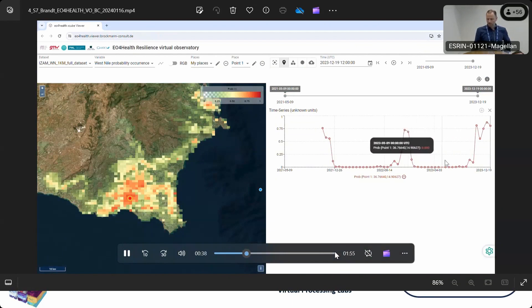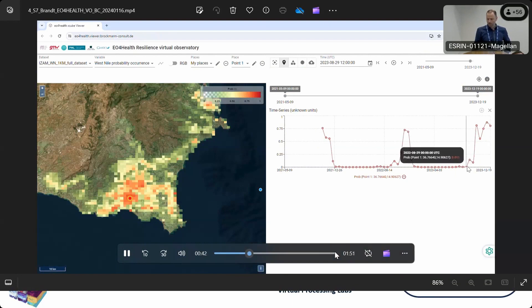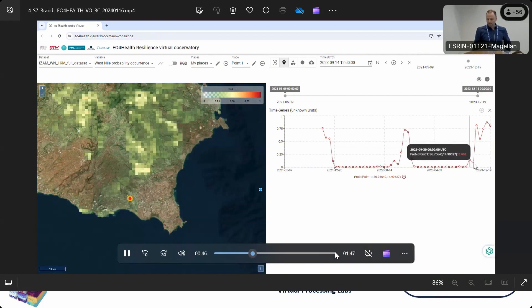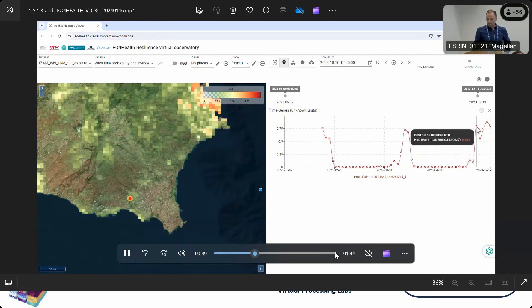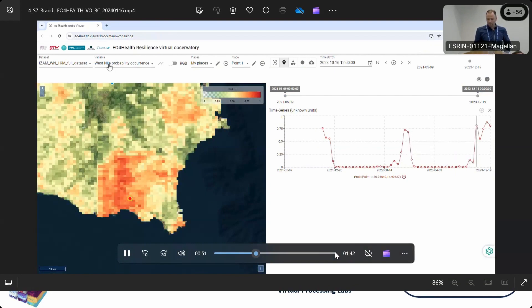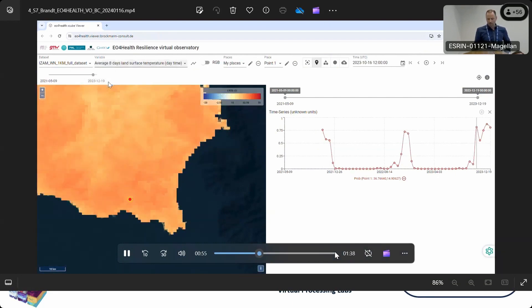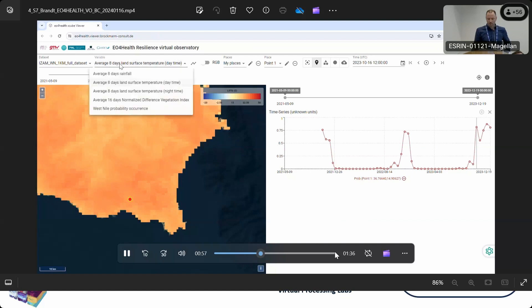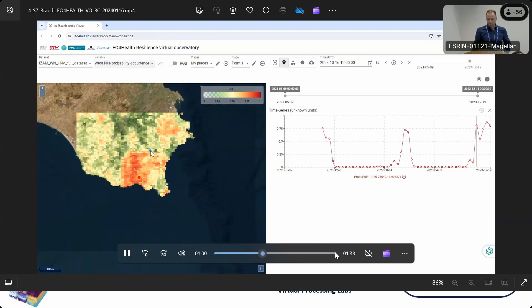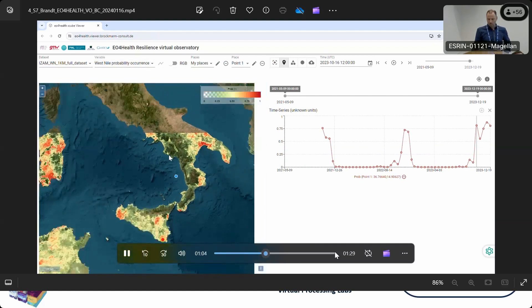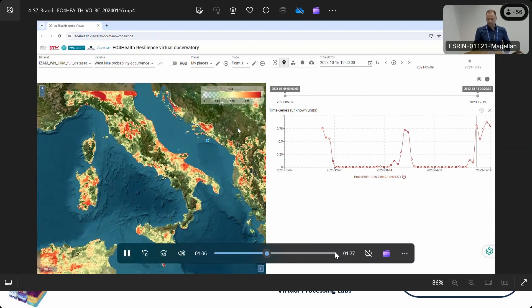You may look at time series, select a certain image in the time series, and when you click on one of these dots you go to that particular date. You can also cycle through and play an animation, or look at different other variables at the same date. Now I'll zoom out and show you the animation feature.